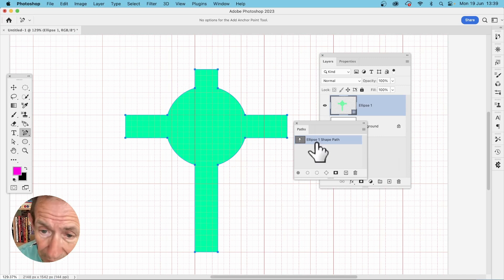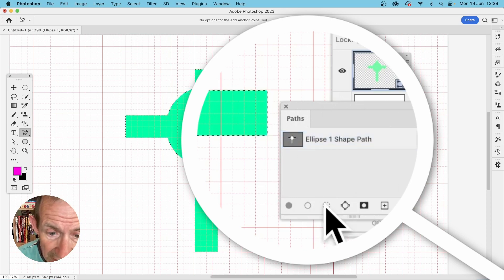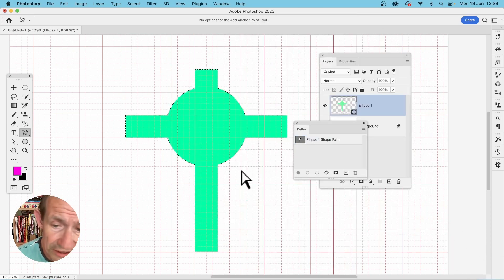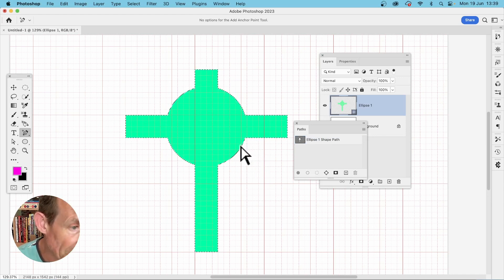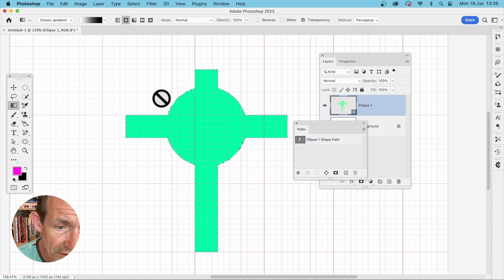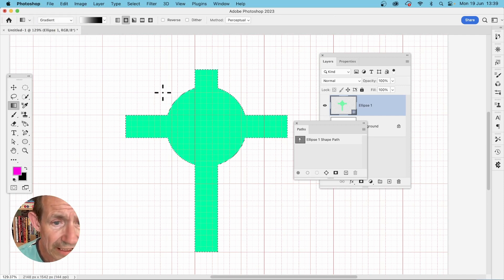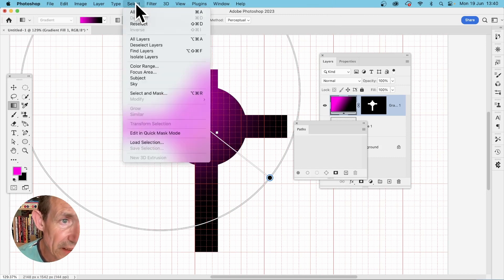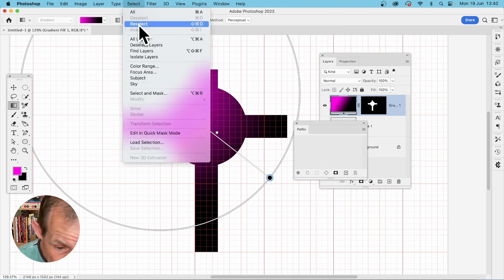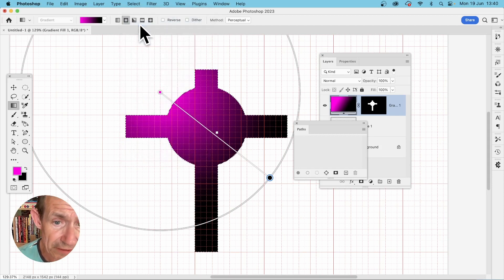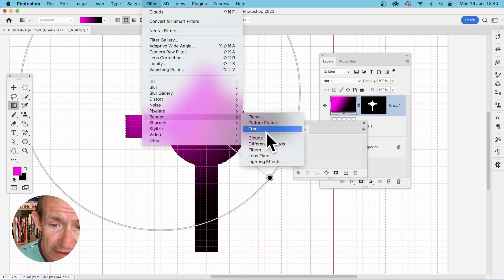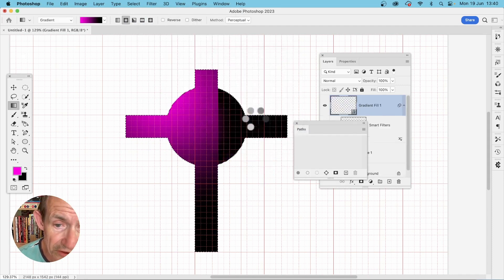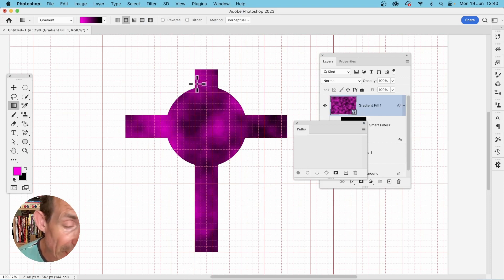You can also convert the path into a selection — with the path selected, click the load path as selection button. With that selection you can fill it with images or a gradient using the Gradient tool. You can also apply filters: go to Select, Reselect to restore the selection, then go to Filter, Render, Clouds. Convert to Smart Object and you've got a cloud effect applied to your shape.